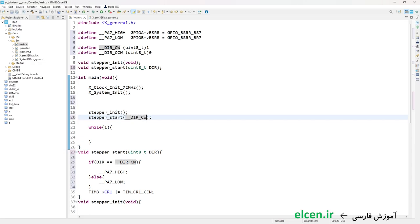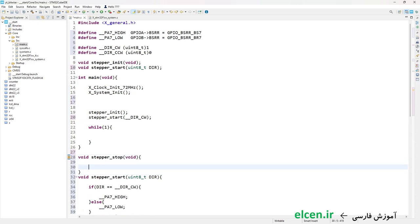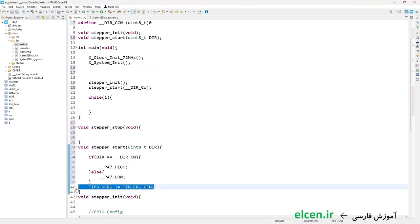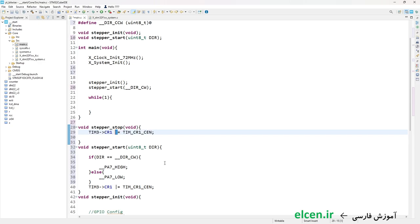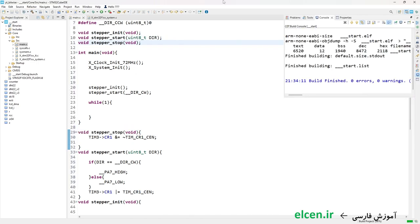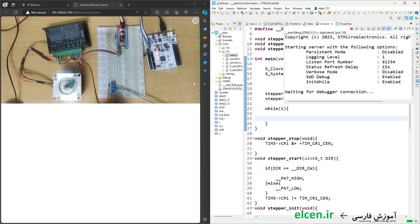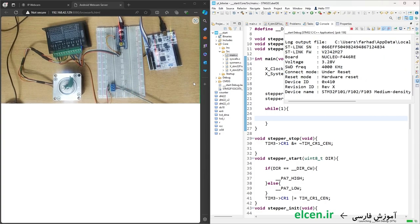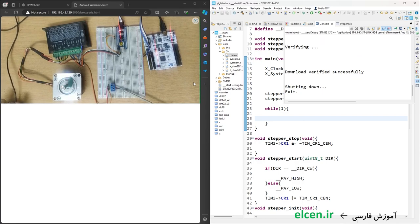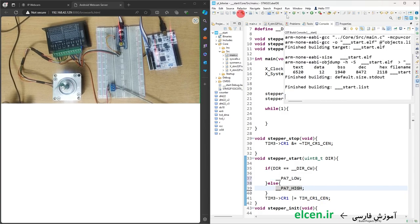I also need a stepper_stop function with return type void. In this function I just want to clear the CEN bit in CR1 register so Timer 3 stops — instead of bitwise OR I use bitwise AND with NOT of the bit mask. I put the declaration of stepper_stop before main. I compile the code with no errors or warnings. I call stepper_start with DIR_CLOCKWISE and load the code to the microcontroller.